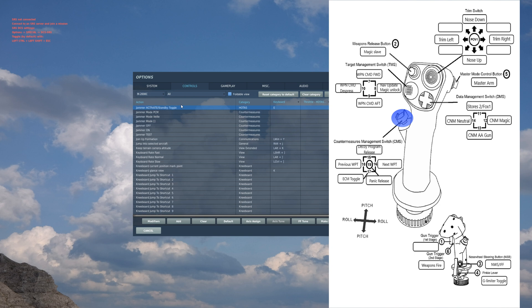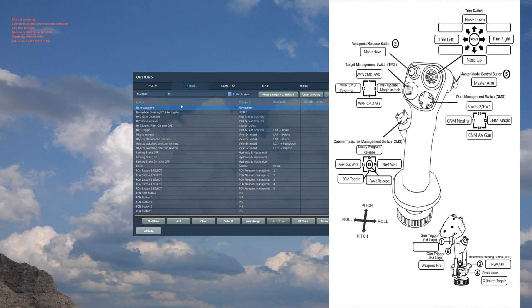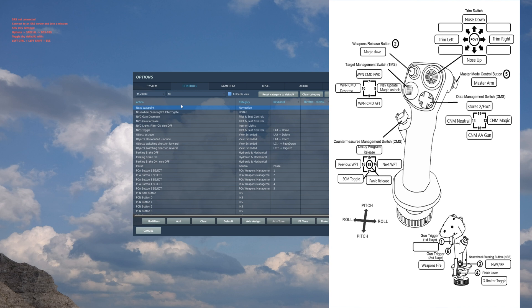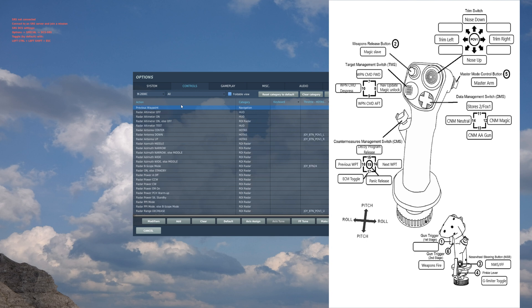Jammer activate/standby: this is your plane's ECM. I also have my waypoints bound to this switch right here: next waypoint and previous waypoint. You don't really need those two bounded, it just will be easier so I don't have to click on the actual HUD or cockpit for it.